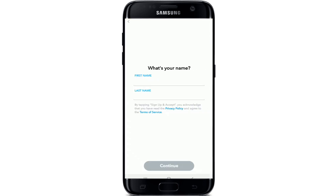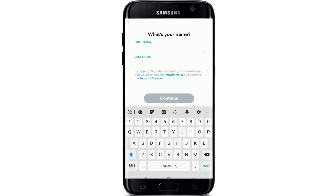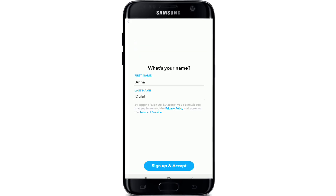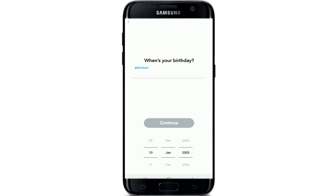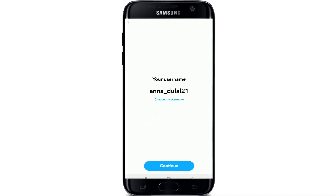You'll need to enter your first name and last name to move forward. After entering your name, tap on sign up and accept. Next, you'll need to provide your birthday information. Select your birthday and tap on the continue button.